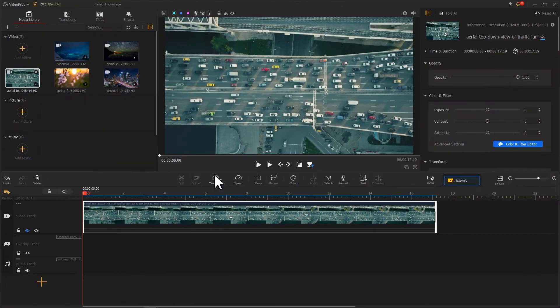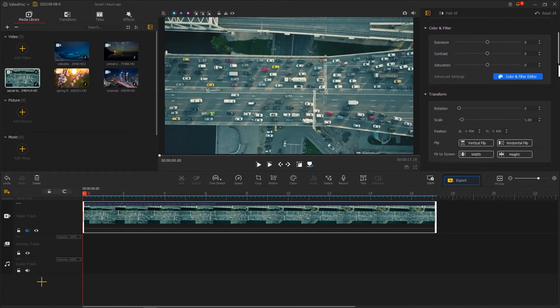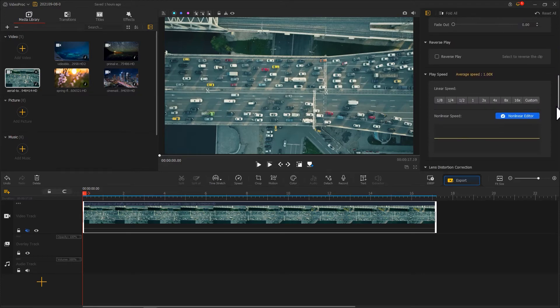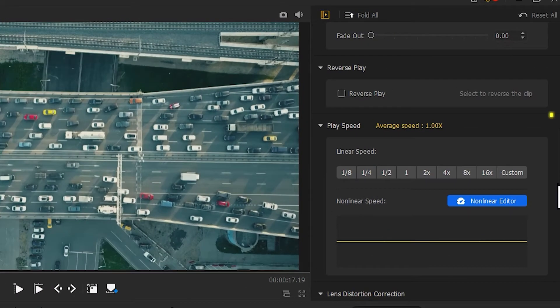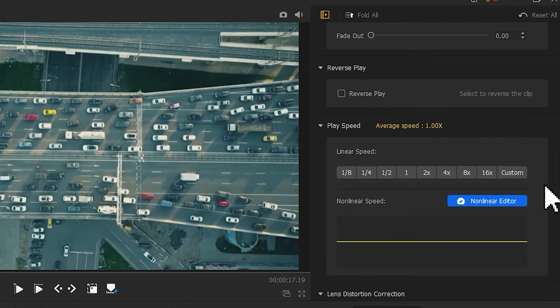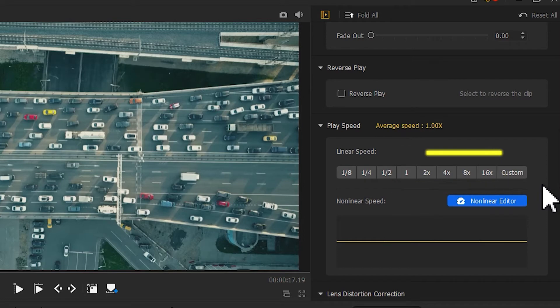The second method that you could go with is go to the inspector and find play speed. And then choose a fixed parameter: 2 times, 4 times, 8 times, or 16 times.